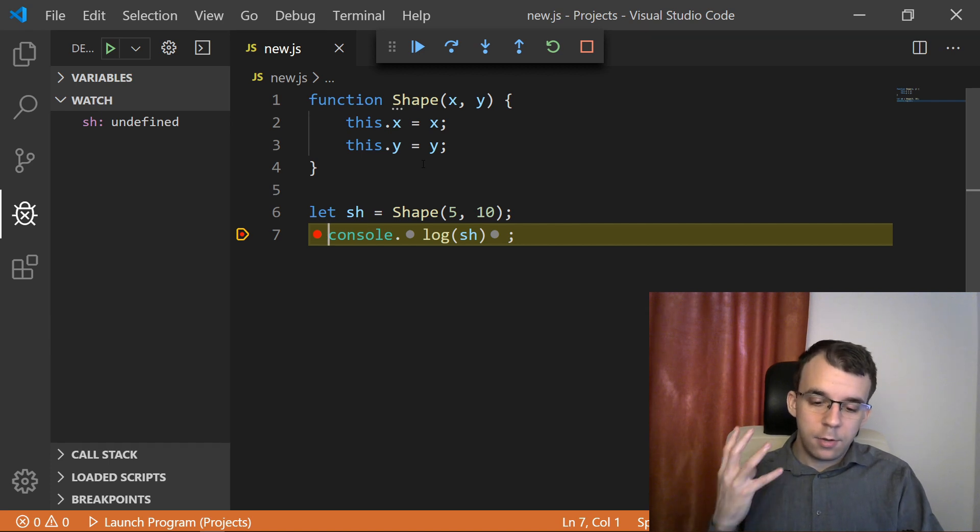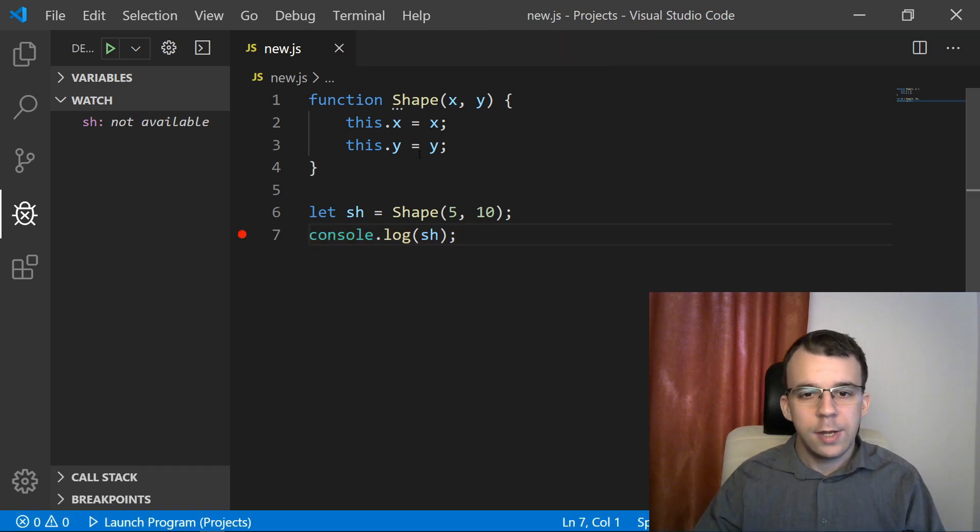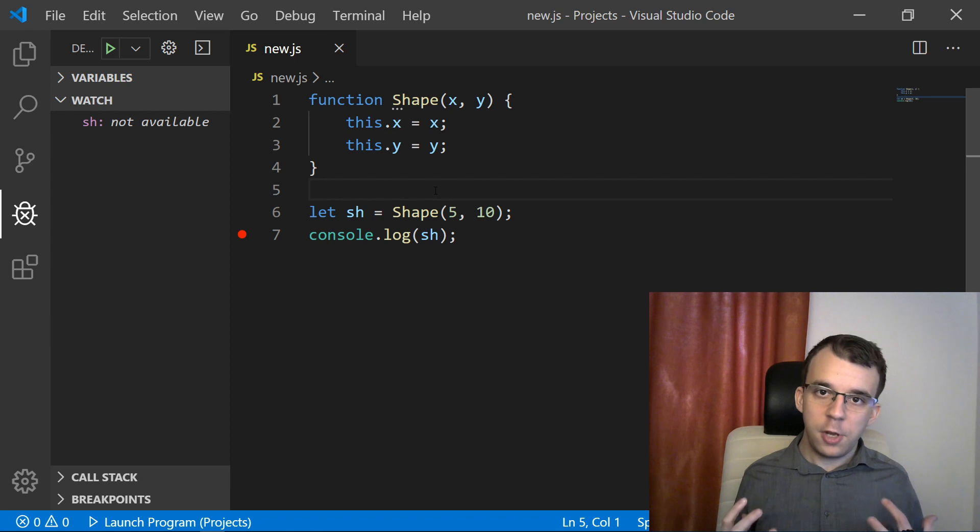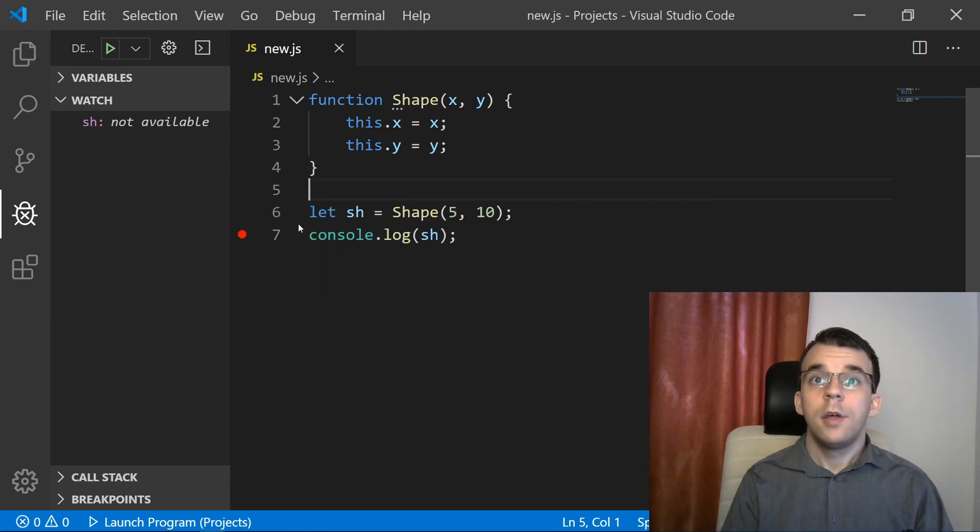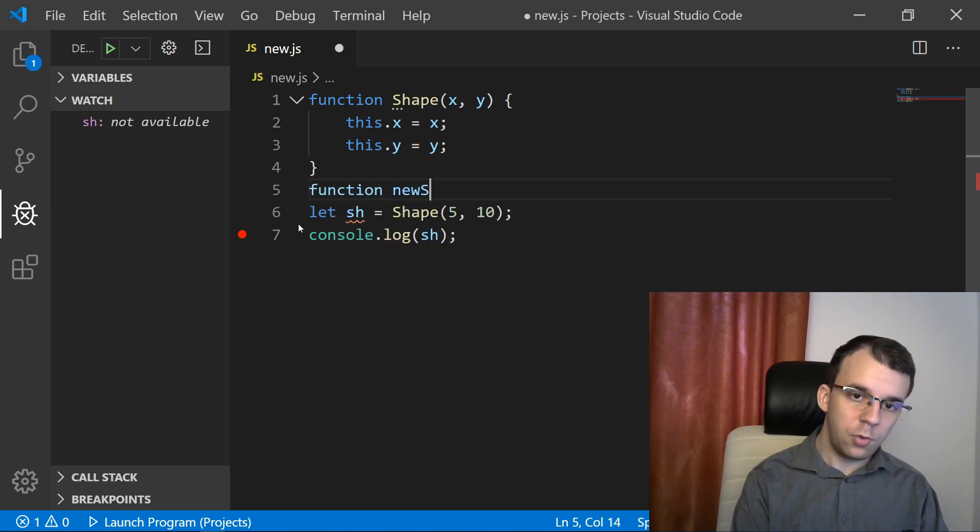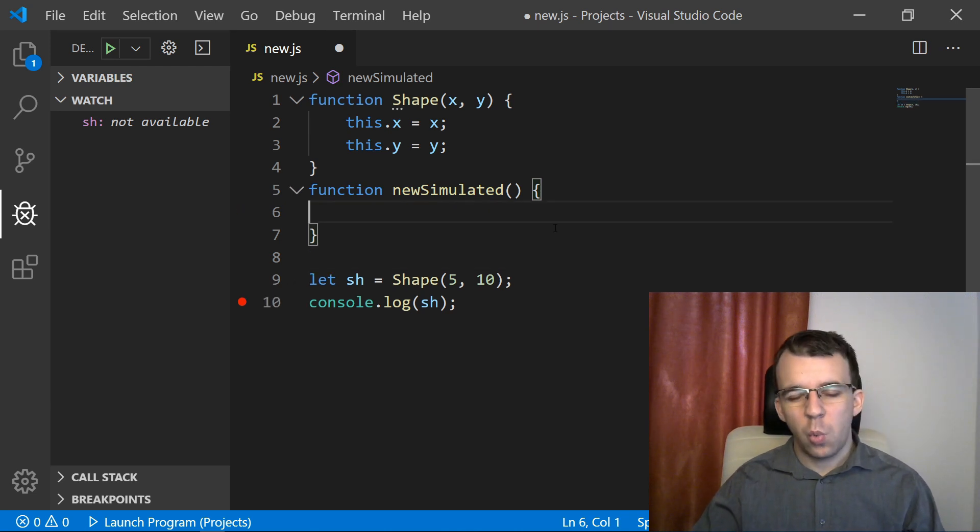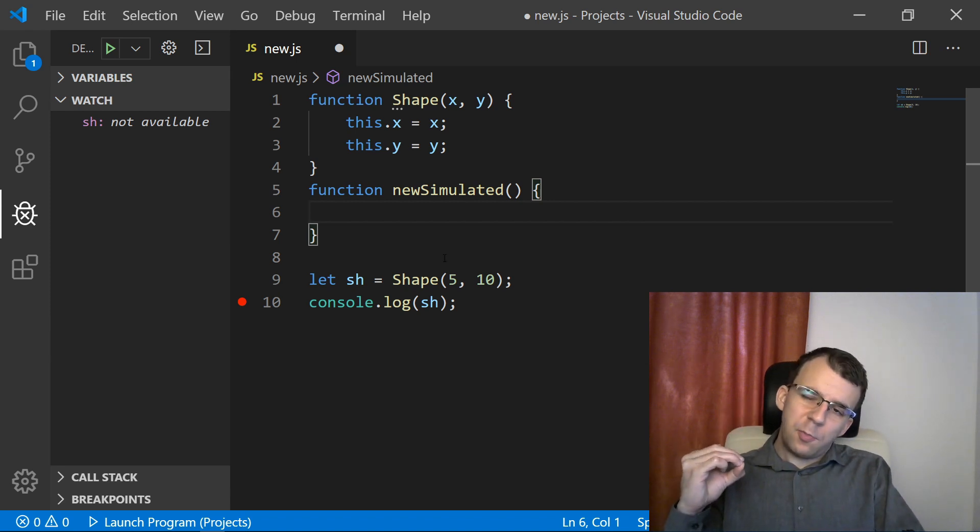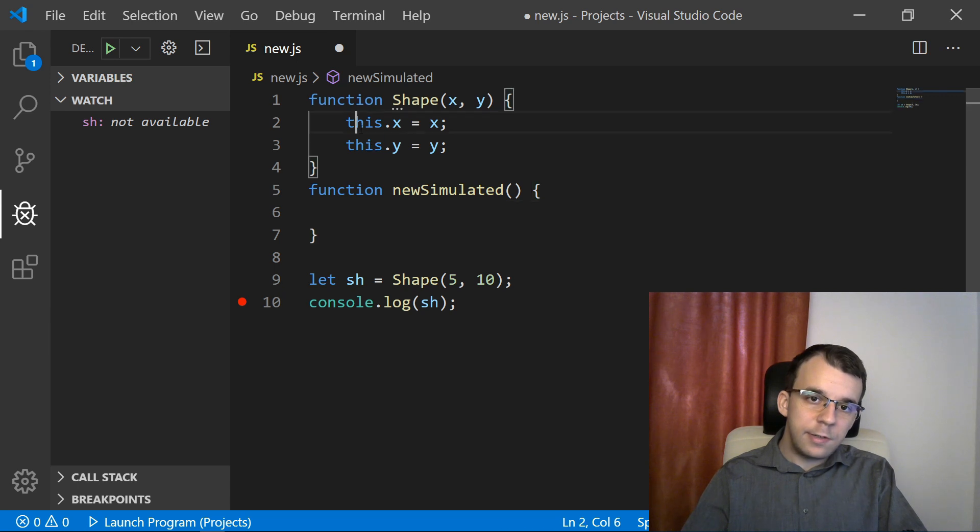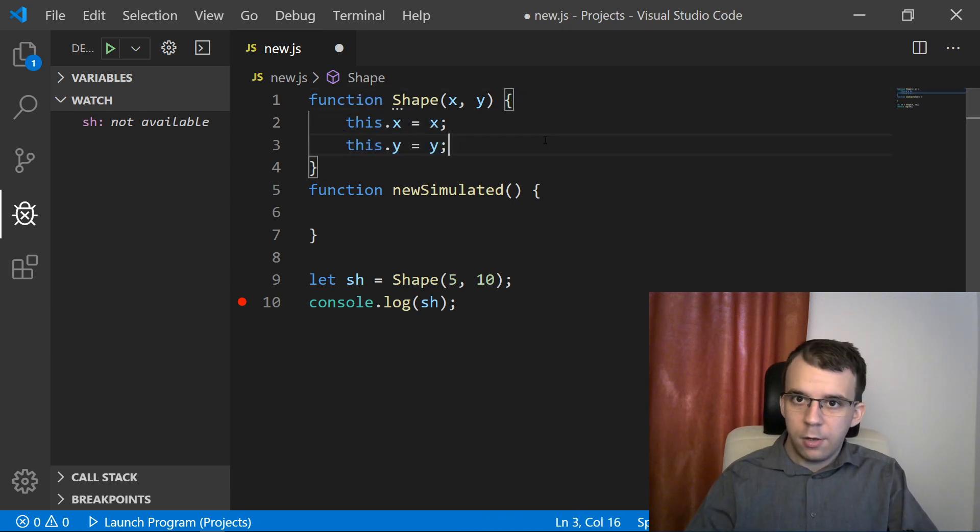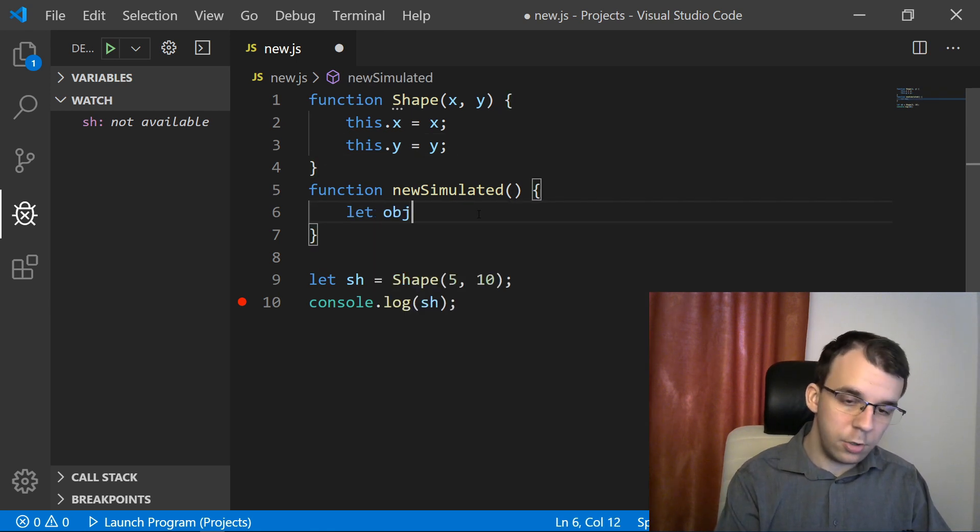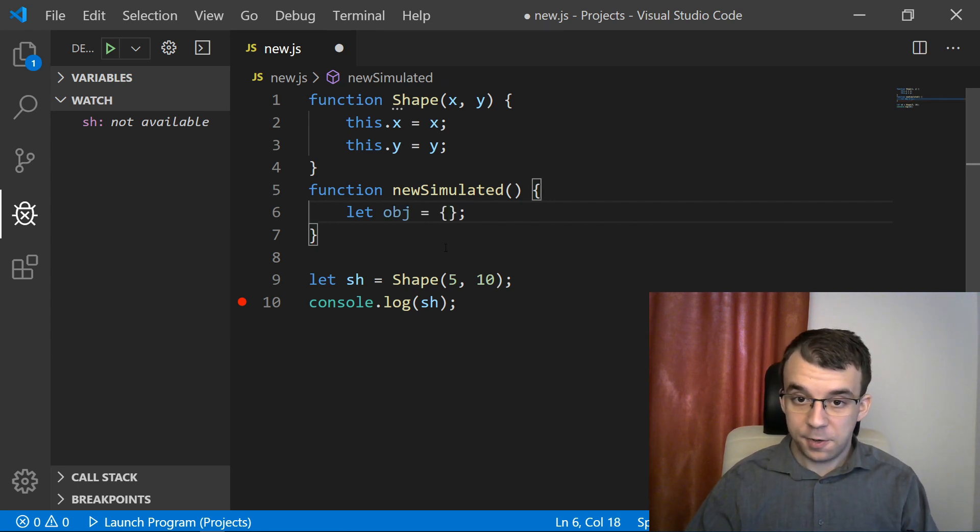Well, the answer is yes. We can actually simulate that new operator using a function. If we try to create a function that simulates the operation of doing new shape, it's going to go something like this. First we're going to create a function. Let's call it newSimulated. In here, we're going to do whatever the new operator does with any function. The new operator does something with the this operator. If you take a look at the this value, it's actually an empty object whenever it enters the constructor. So the first step is to create that new object. So I'm going to say here, let obj equals a new object.